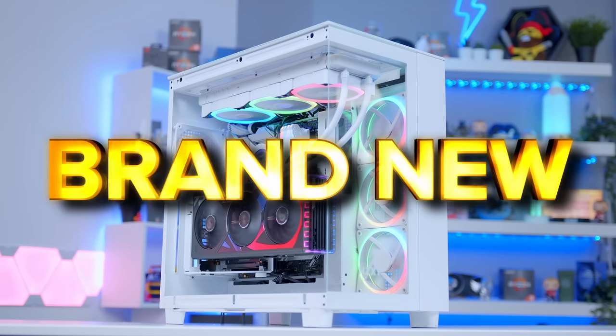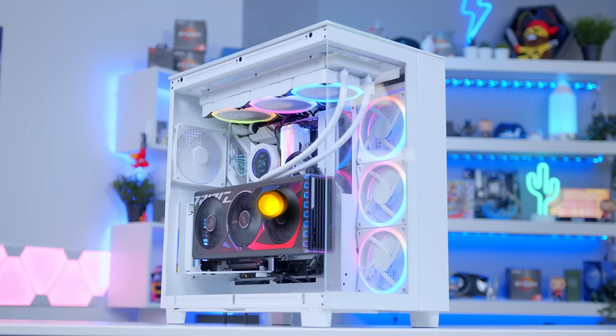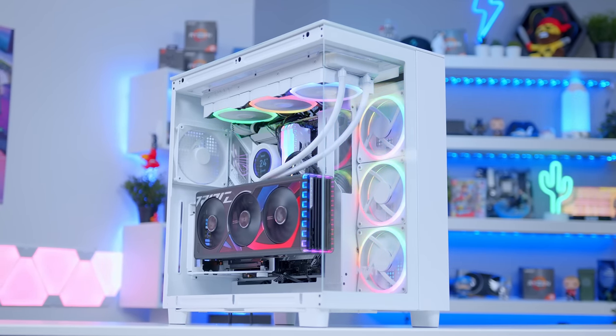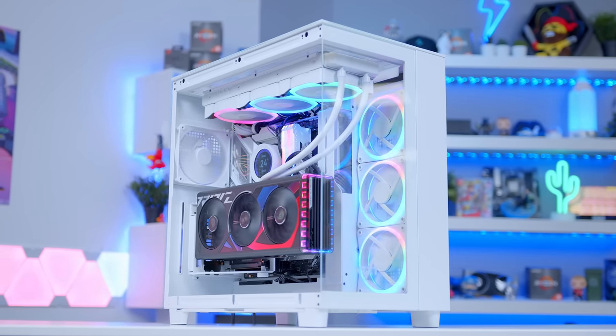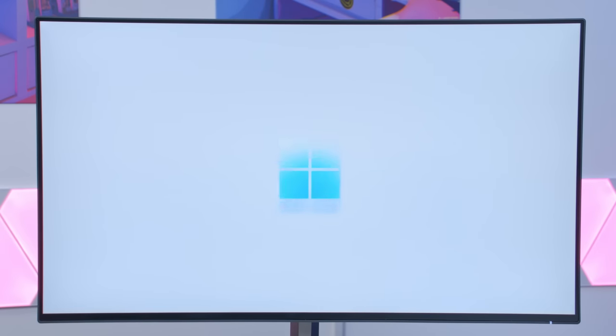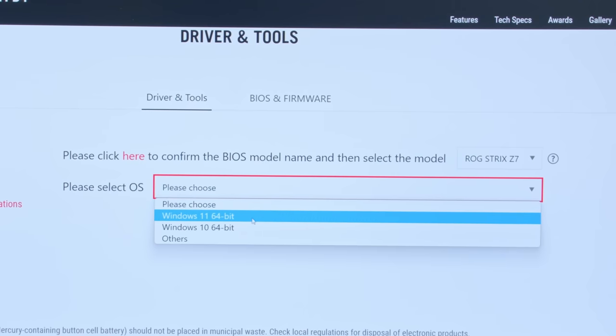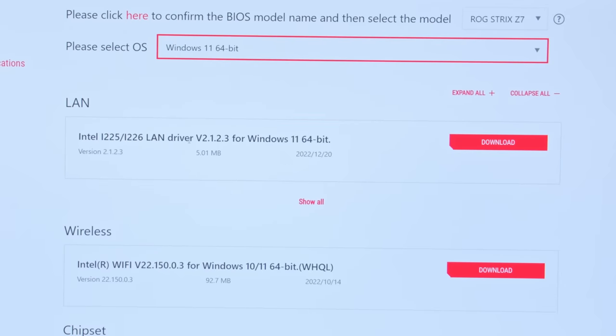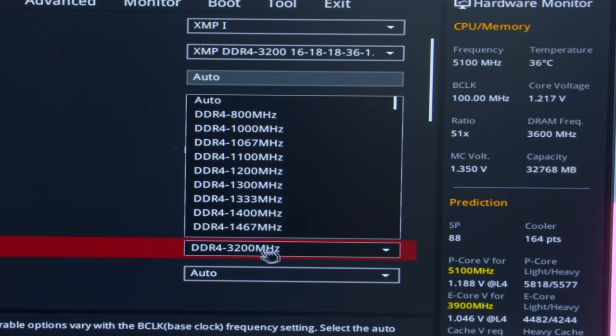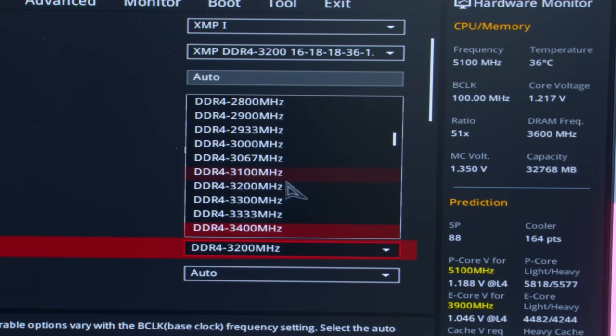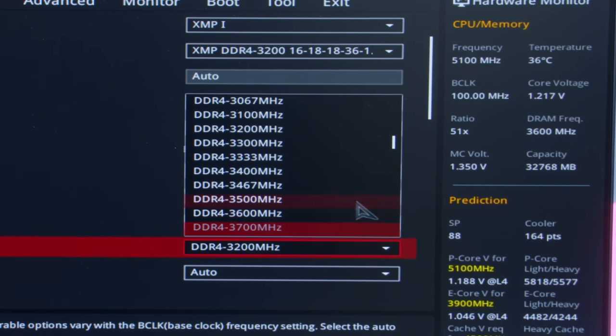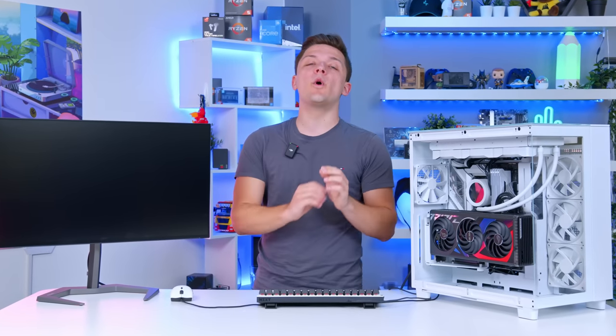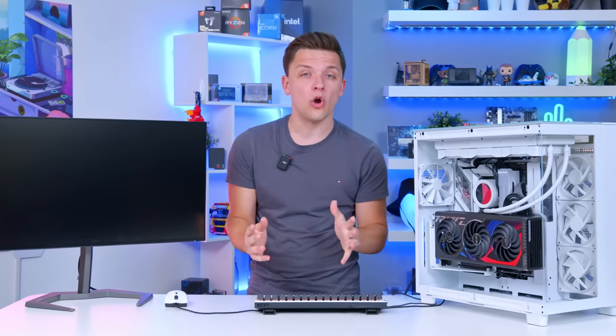If you've just built a brand new gaming PC, you're probably wondering what on earth to do next. How do you get Windows installed properly? Make sure you're connected to the internet and have the right drivers installed. And heck, even clock that pesky memory up to the right speeds. Well, in this video, I'll be walking you through it all.